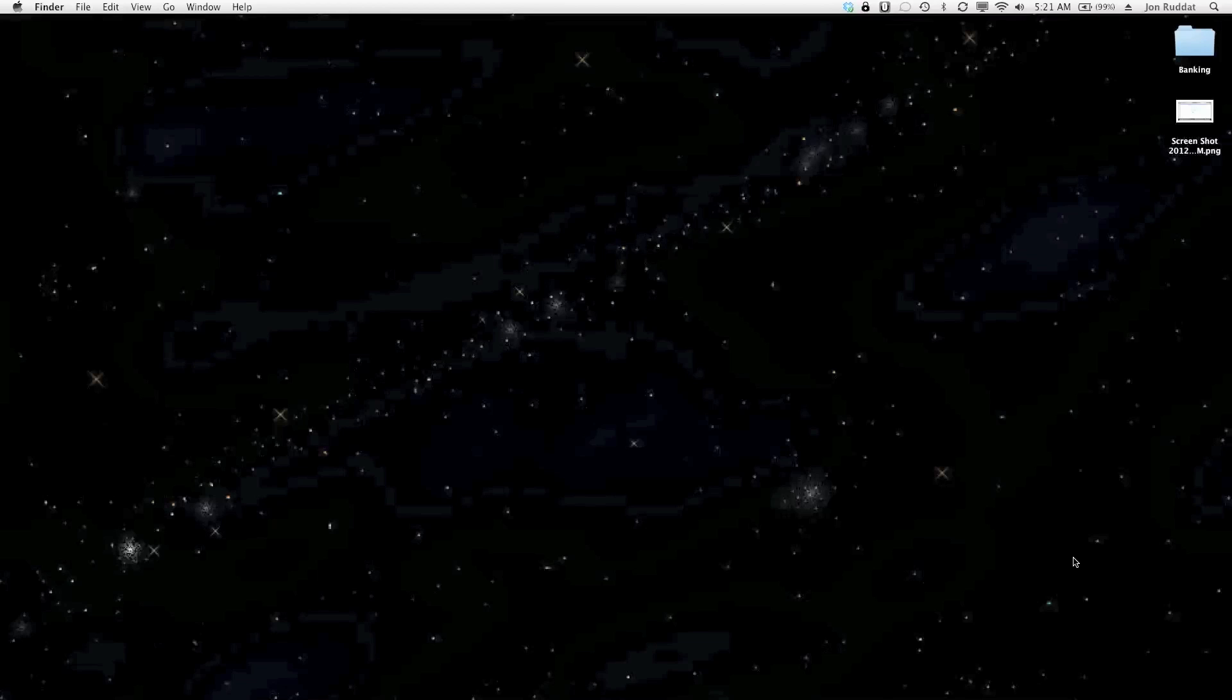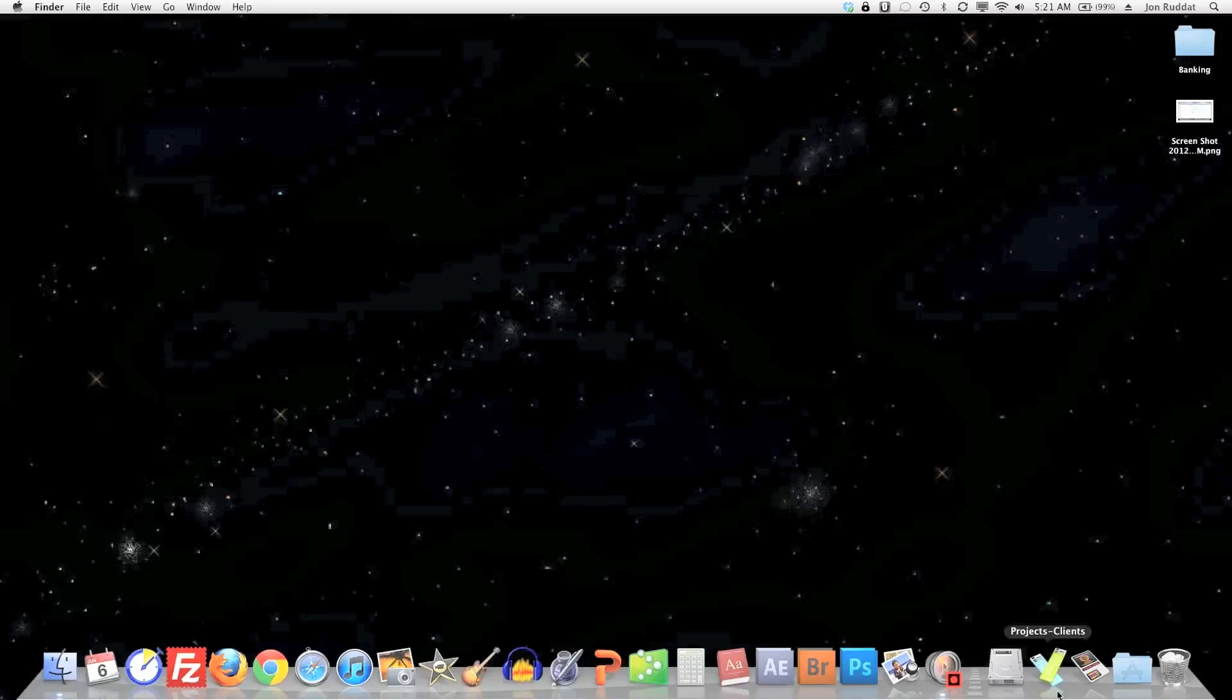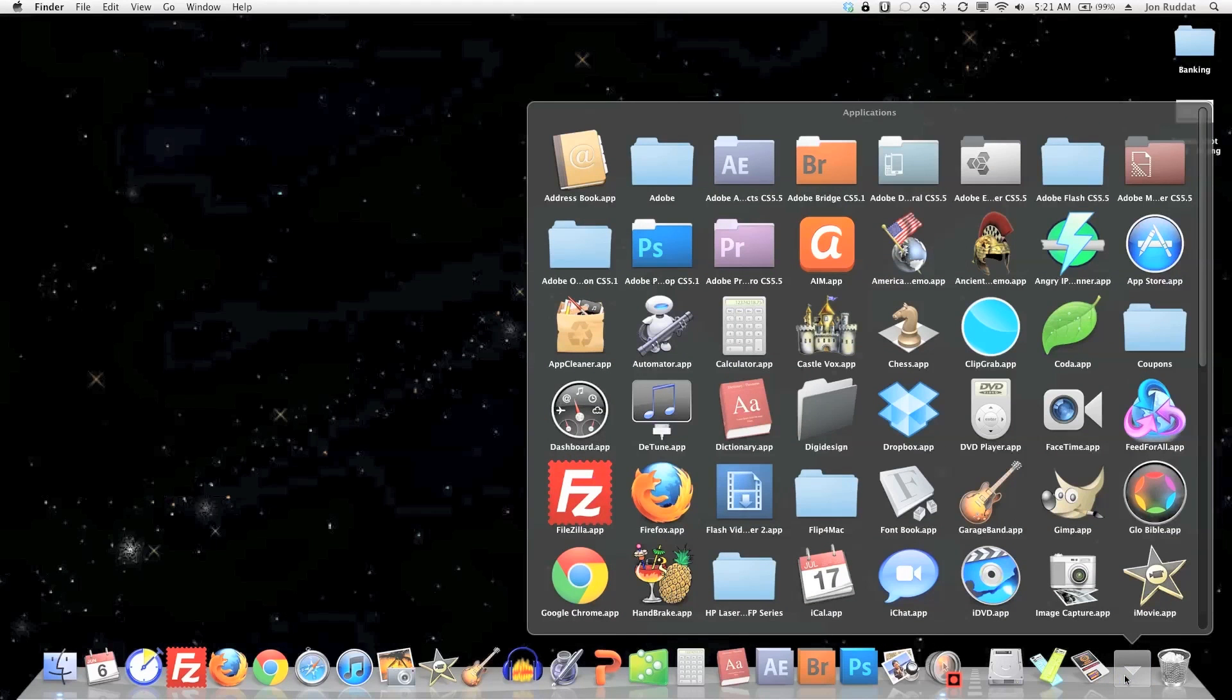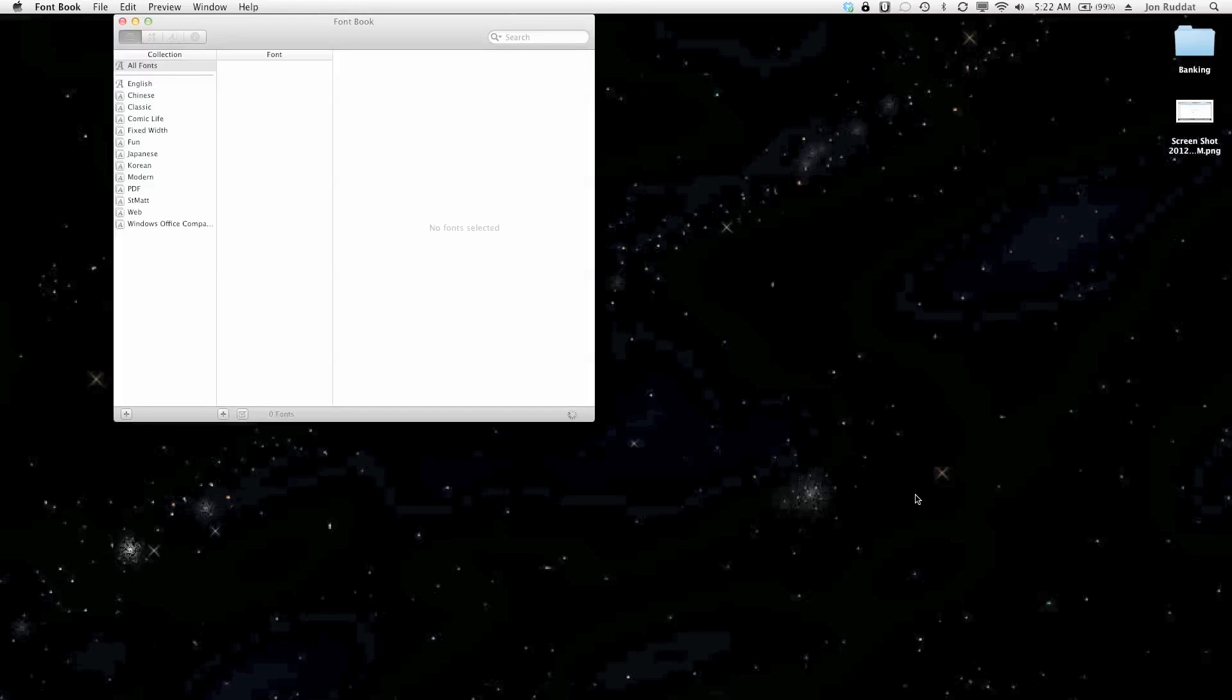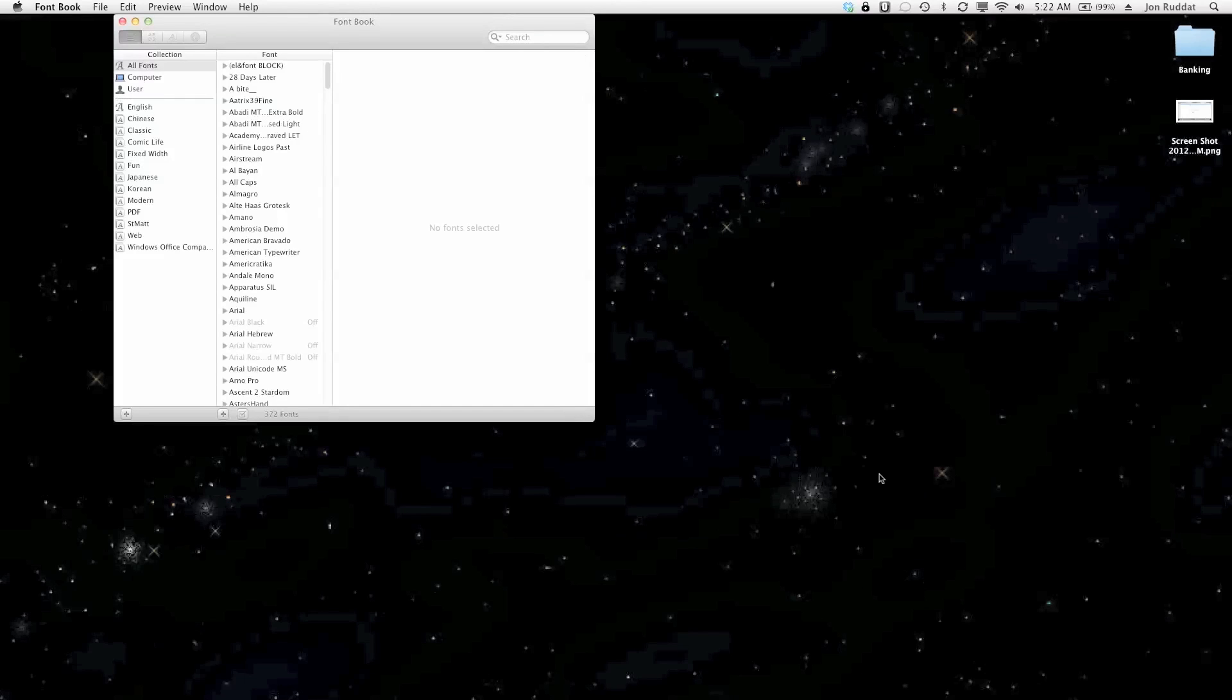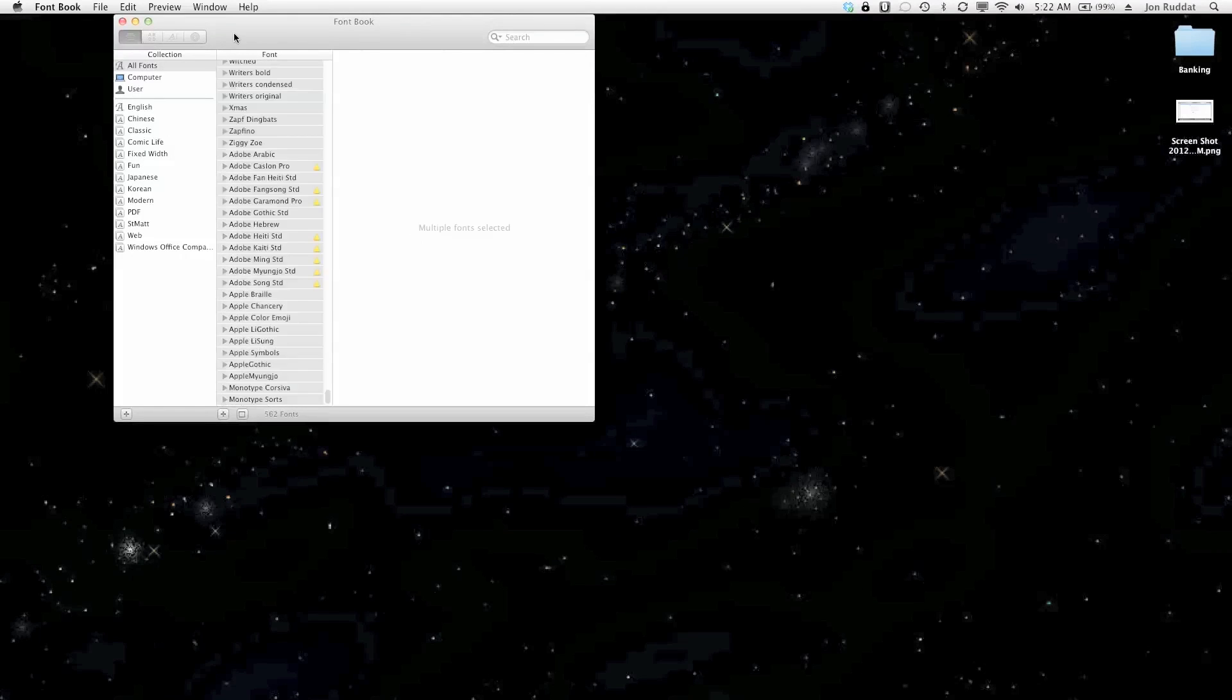Rudat here from Rudat Productions to do a tutorial on how to transfer fonts from one Mac to another. So on my Mac that has the fonts I want, I open font book and I make sure that all the fonts are highlighted.